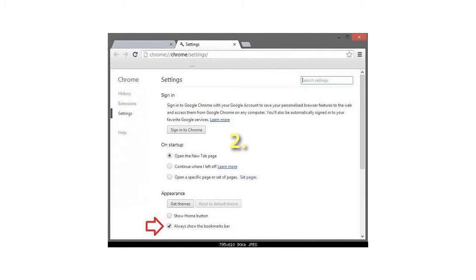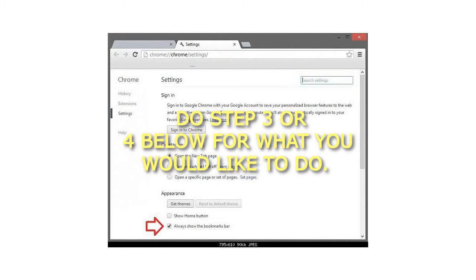Do step 3 or 4 below for what you would like to do.